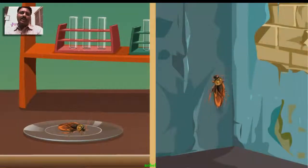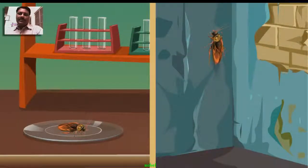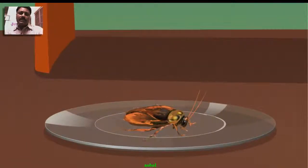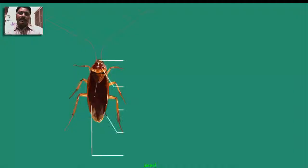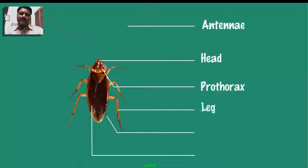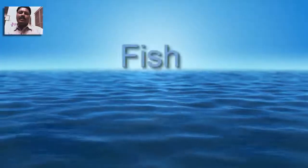The head bears compound eyes that allow the cockroach to see simultaneously in all directions. The thorax has three segments; each segment bears a pair of jointed appendages.